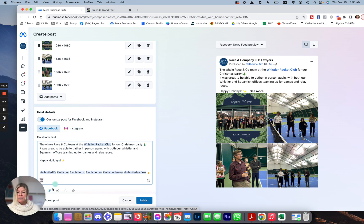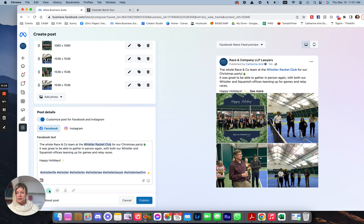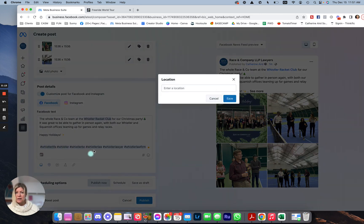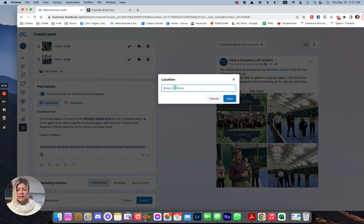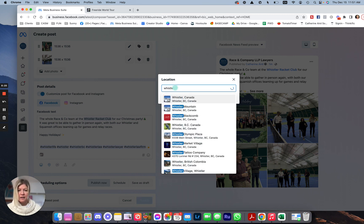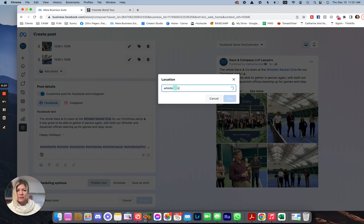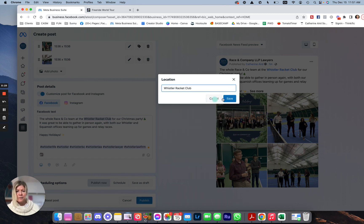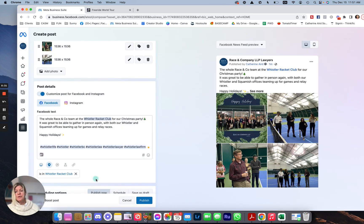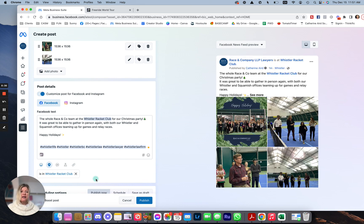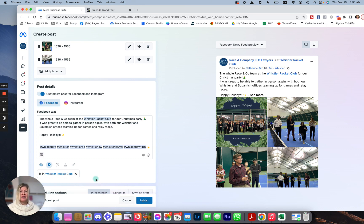And then I want to put a location. So I'm going to put location here. Add, enter a location. And this is all great for SEO. Whistler, I put Whistler Racket Club. Here we go. And the reason you do that is those guys are going to get notified and there's a great chance that they're going to maybe comment on the post or share the post. And then you get more and more engagement.